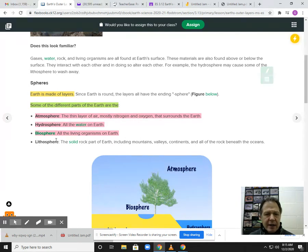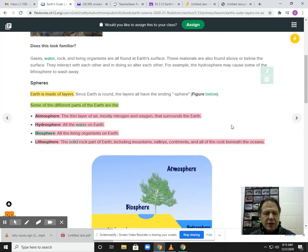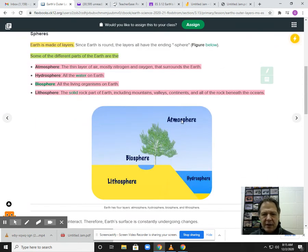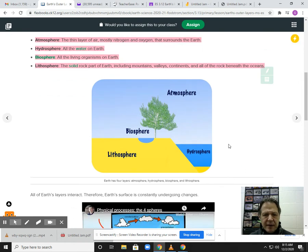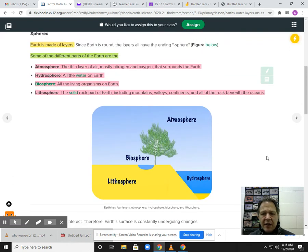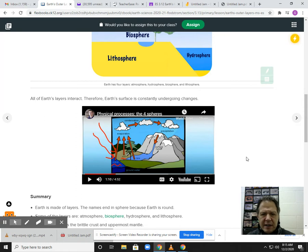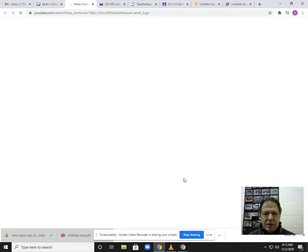Litho means rock, so the lithosphere is all the solid parts of the Earth — mountains, valleys, continents, all the rock beneath the oceans. So those are the four spheres: atmosphere, hydrosphere, biosphere, and lithosphere. These four layers all interact. I want you to watch this video — it goes through these four different spheres and the processes and how they interact.